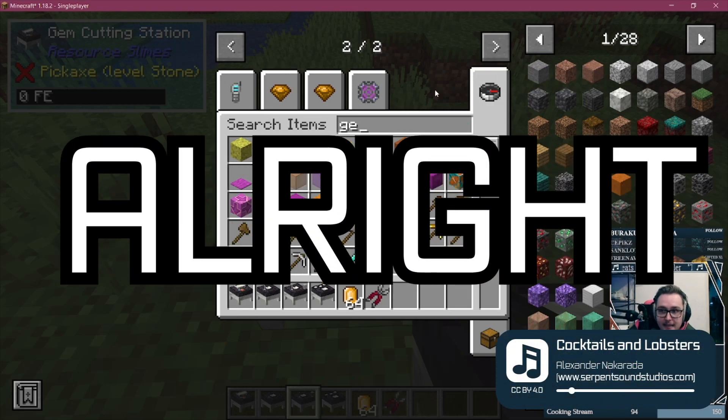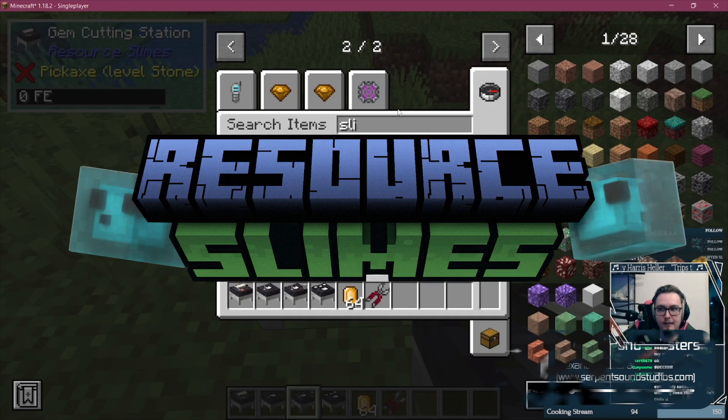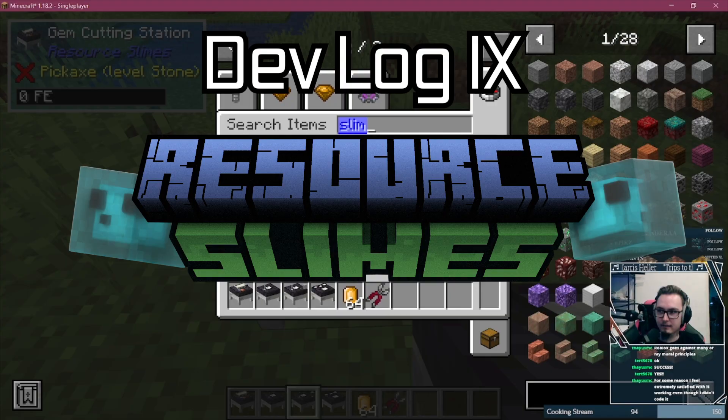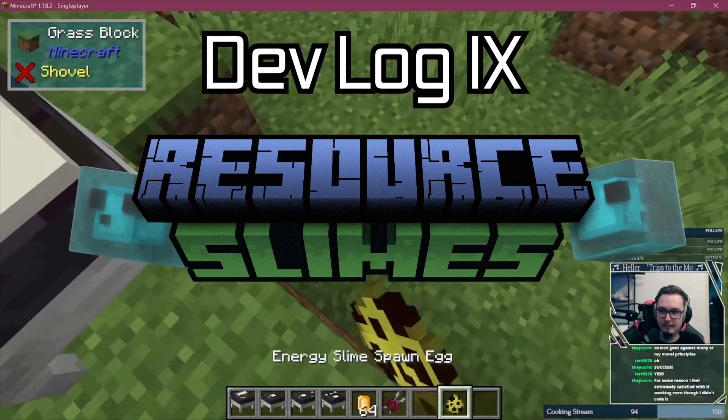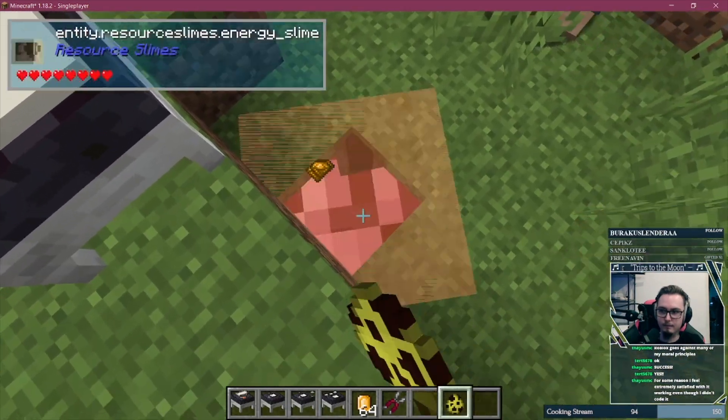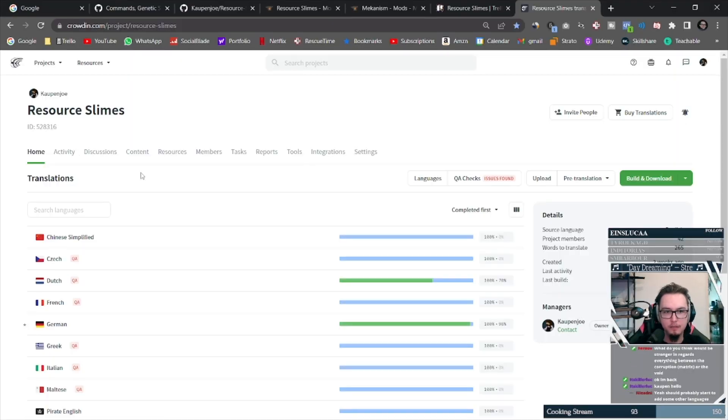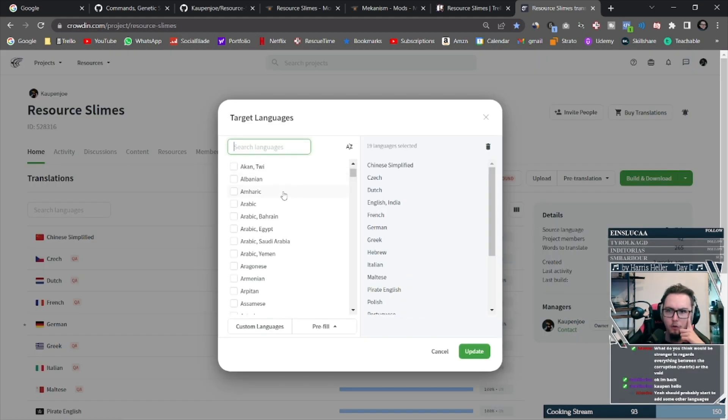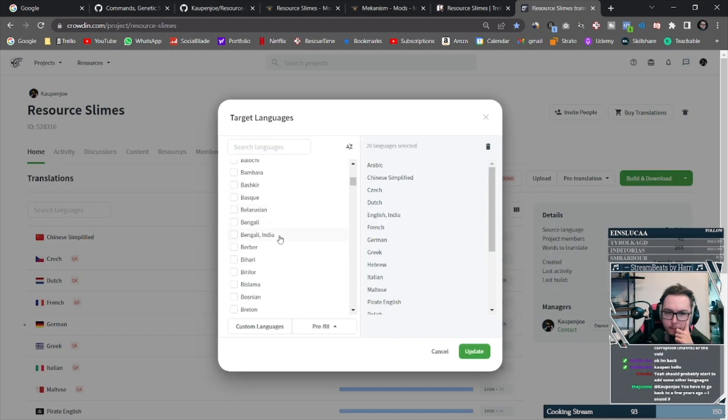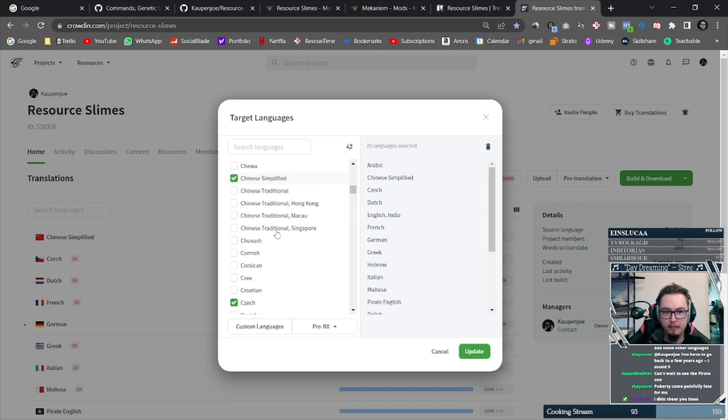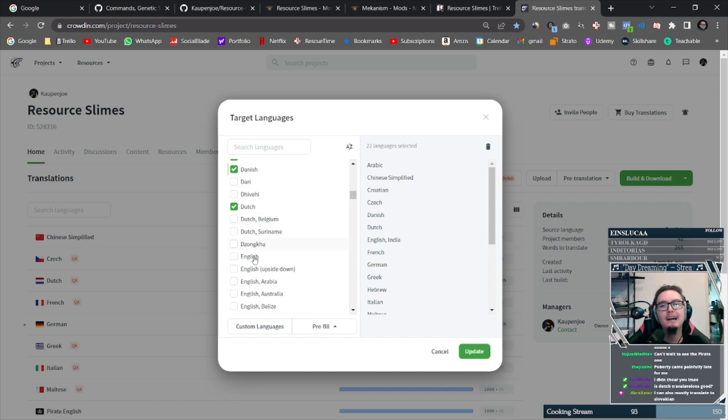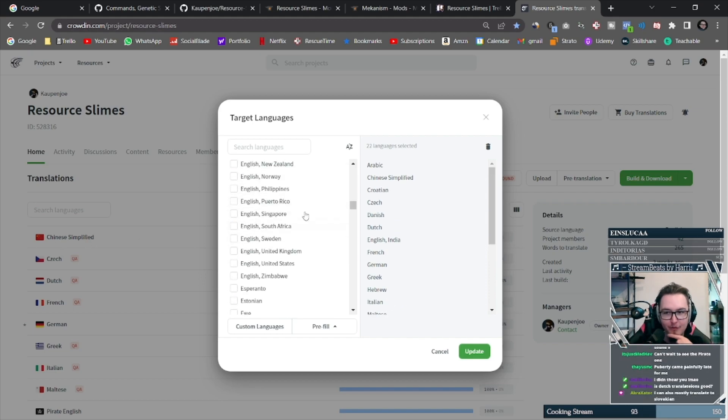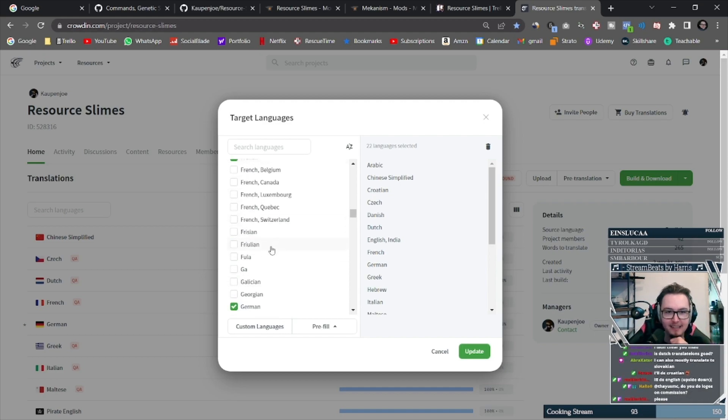All right, welcome back to Resource Slimes Devlog number 9, and this one is a doozy. So let's begin. First of all, I want to extend a big thank you to everyone who helped, is helping, and will still help in the Crowdin project translating Resource Slimes. I think in the end we're gonna have the most translated mod ever. It is actually crazy, but thank you so much for that.